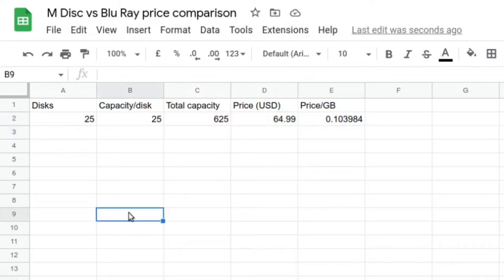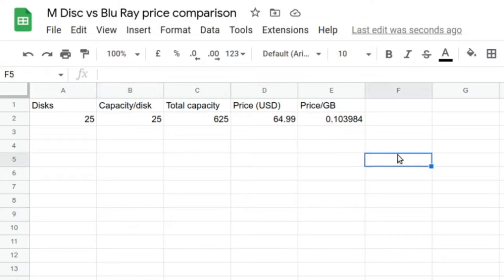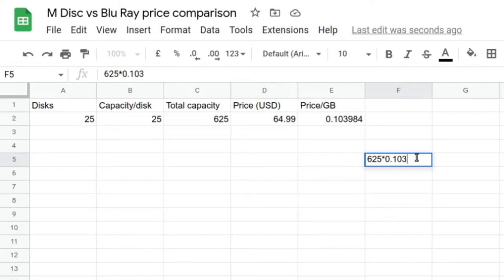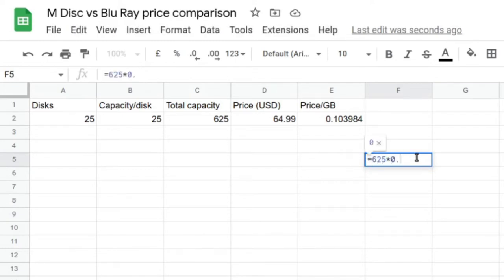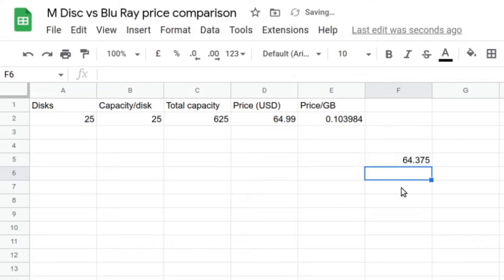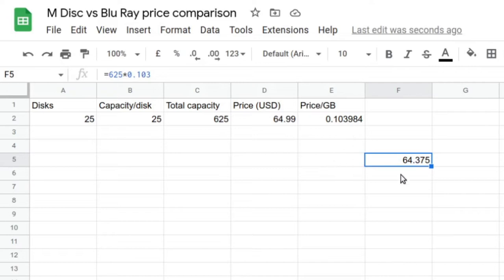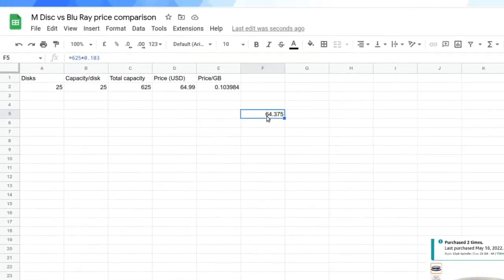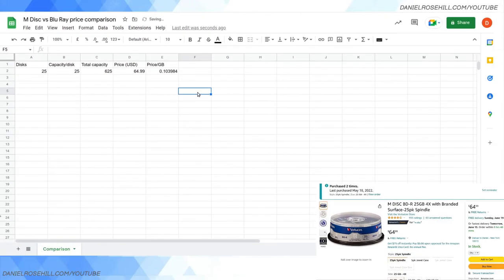That 625 gigs costs $64.99 USD, and we can get the price per gigabyte by dividing the price. So that's going to be equal to D2, the price, over the capacity, over C2, and that comes out to 10 cents per gigabyte, which sounds about right to me. You can reverse that if you want to just check that figure: 625 gigabytes multiplied by 0.13 comes to $64.375, which is very very close.